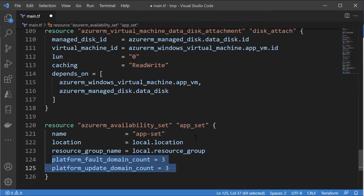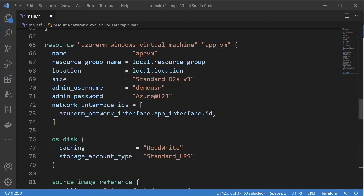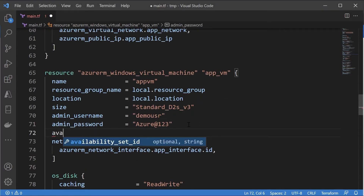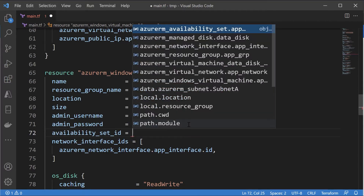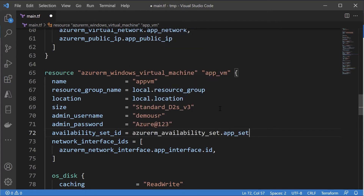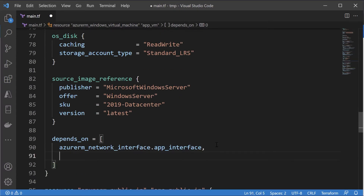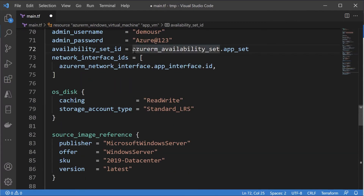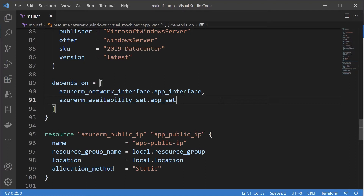We need to reference the availability set during the creation of the Azure VM. For the Azure virtual machine resource, we can specify the availability_set_id and reference the Azure VM availability set resource we created. Let's also ensure we add this as a dependency, so the availability set is in place before we deploy the Azure virtual machine.